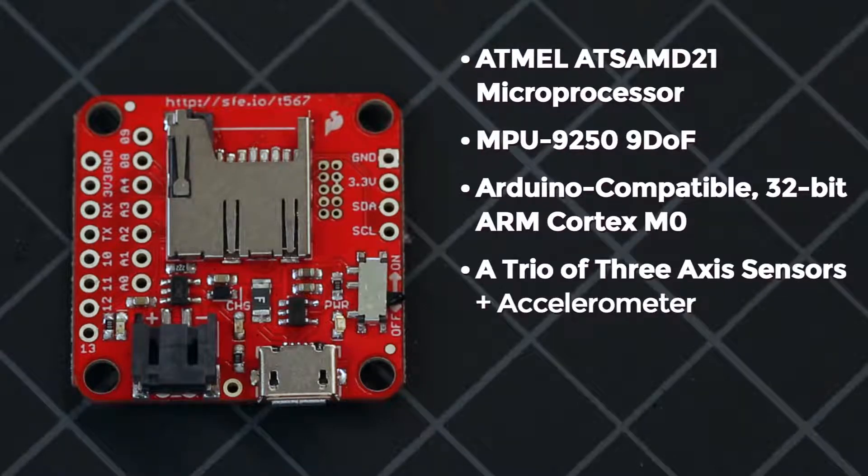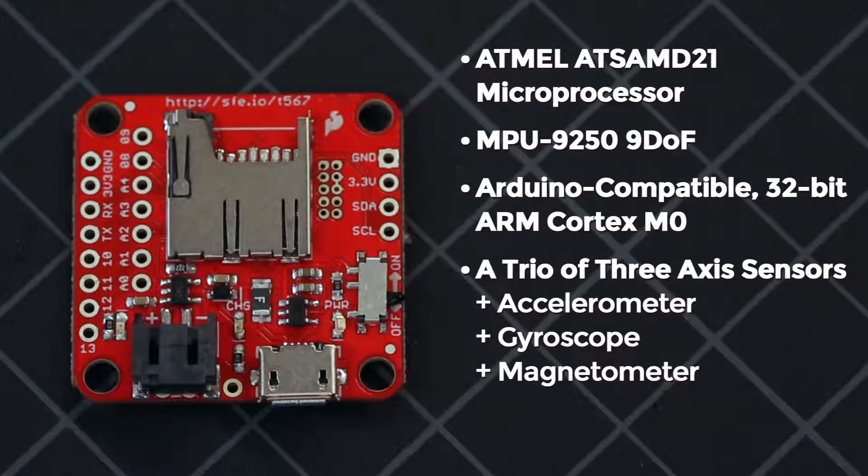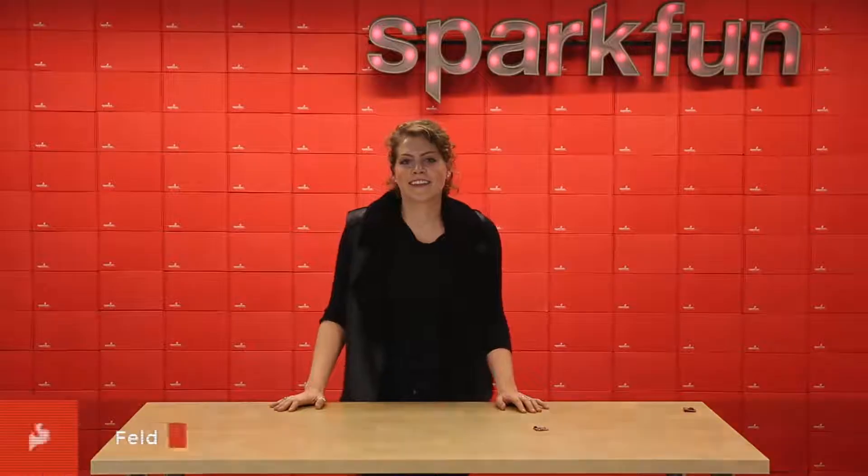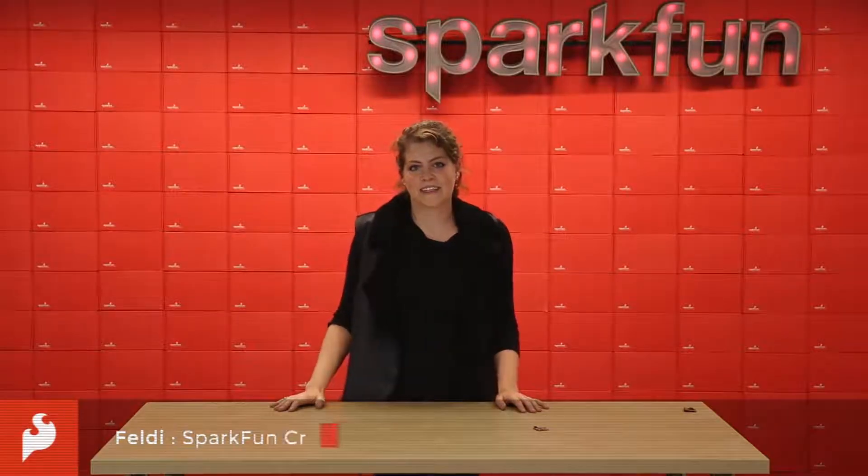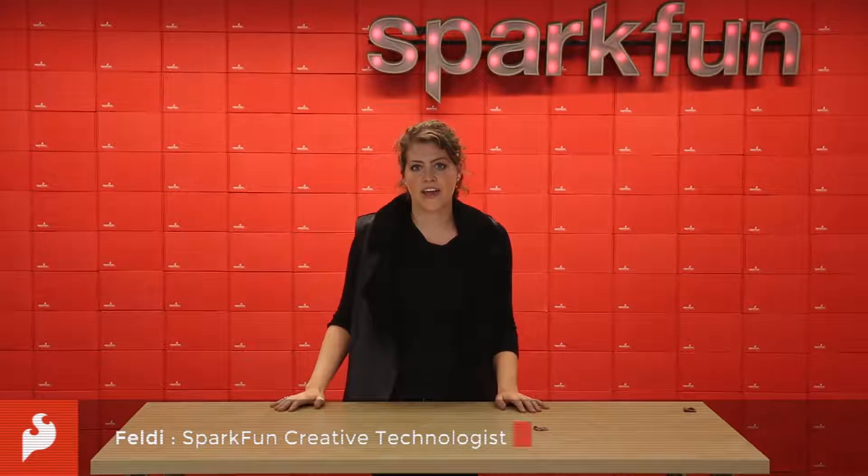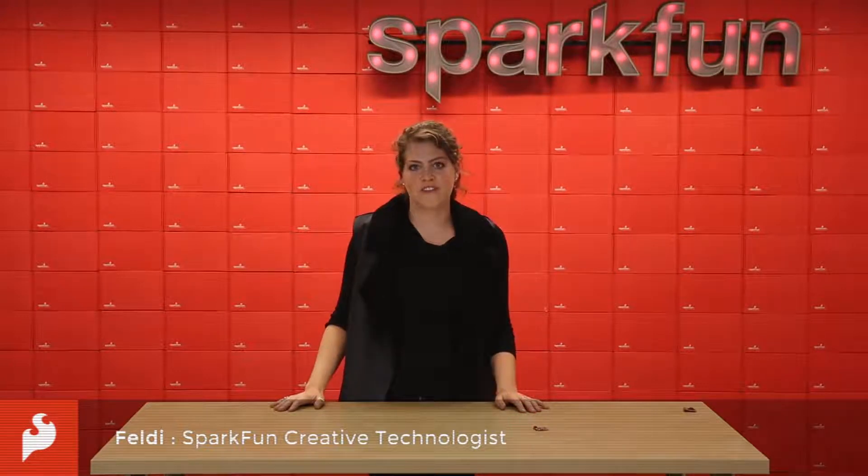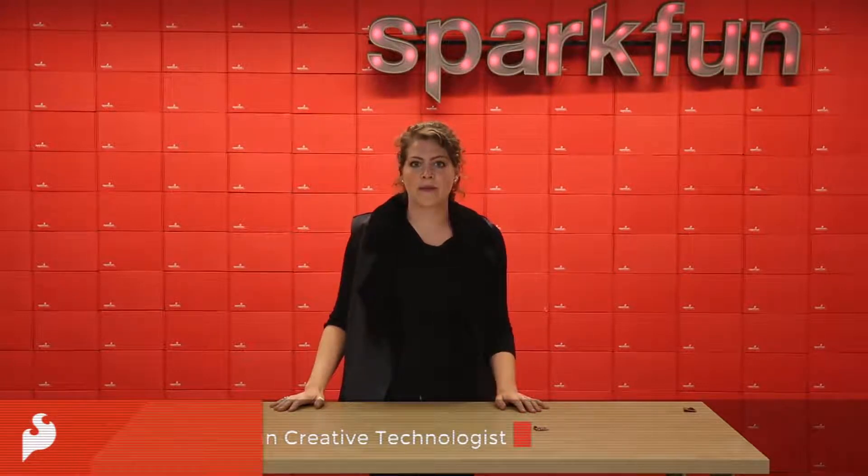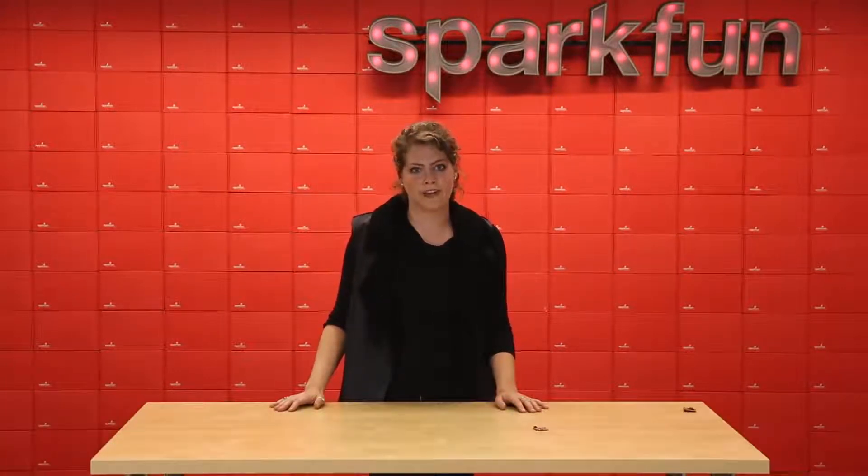an accelerometer, gyroscope, and magnetometer. This gives you the ability to sense linear acceleration, angular rotation velocity, and magnetic field vectors.